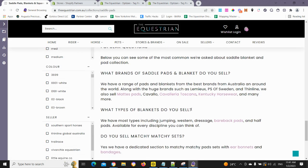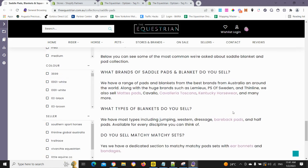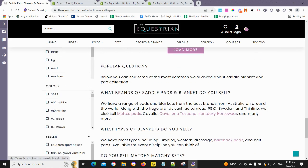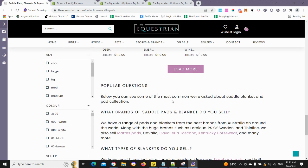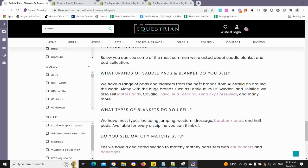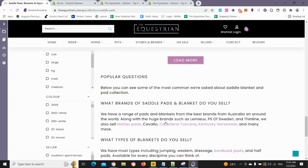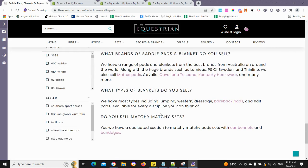We also add the FAQ schema. We actually add FAQ schema for collection pages within the collection liquid file in your theme, by using an 'if this collection' statement and calling out the FAQ schema for each particular collection page. It's not hard to do — just a little bit technical.